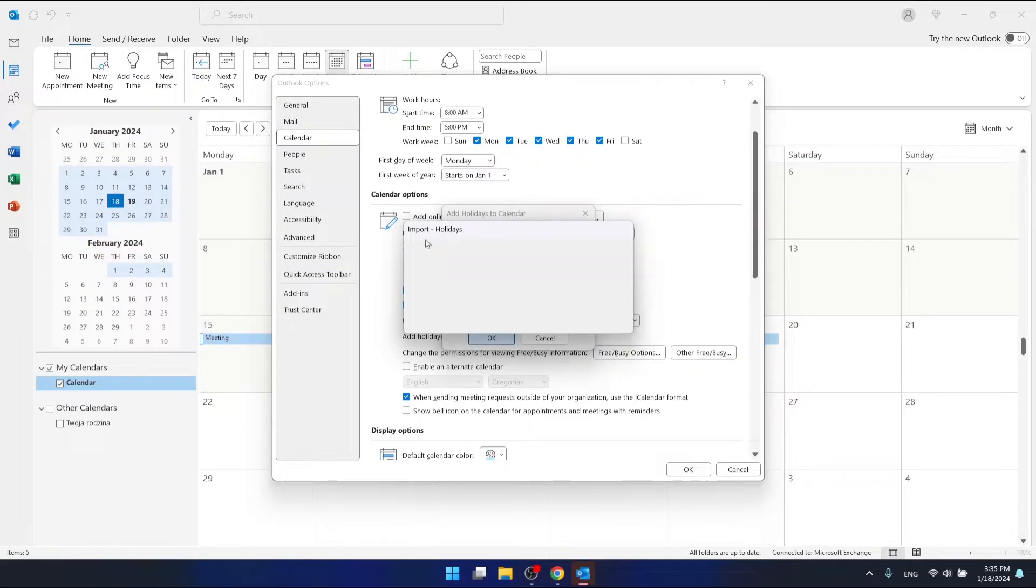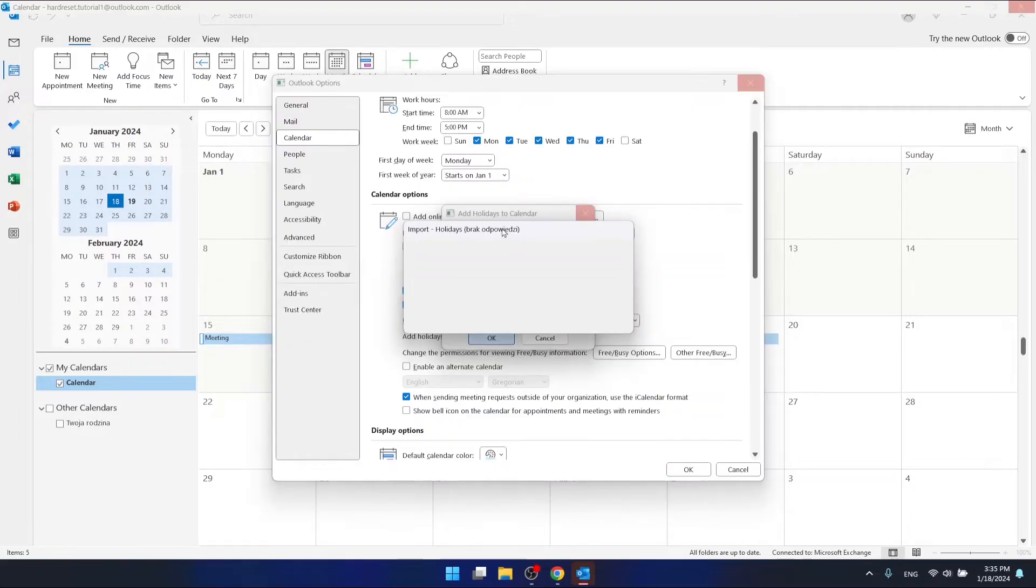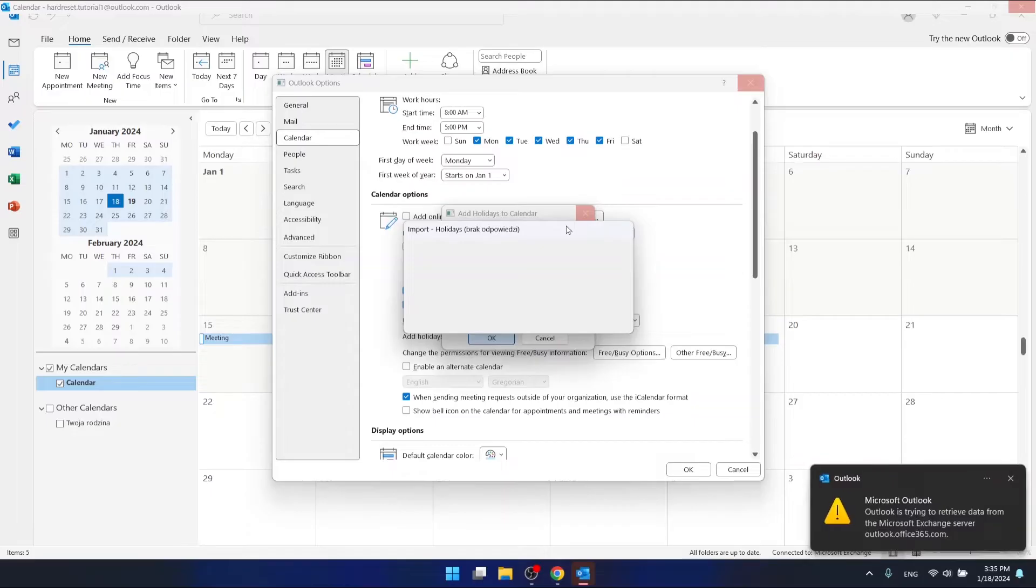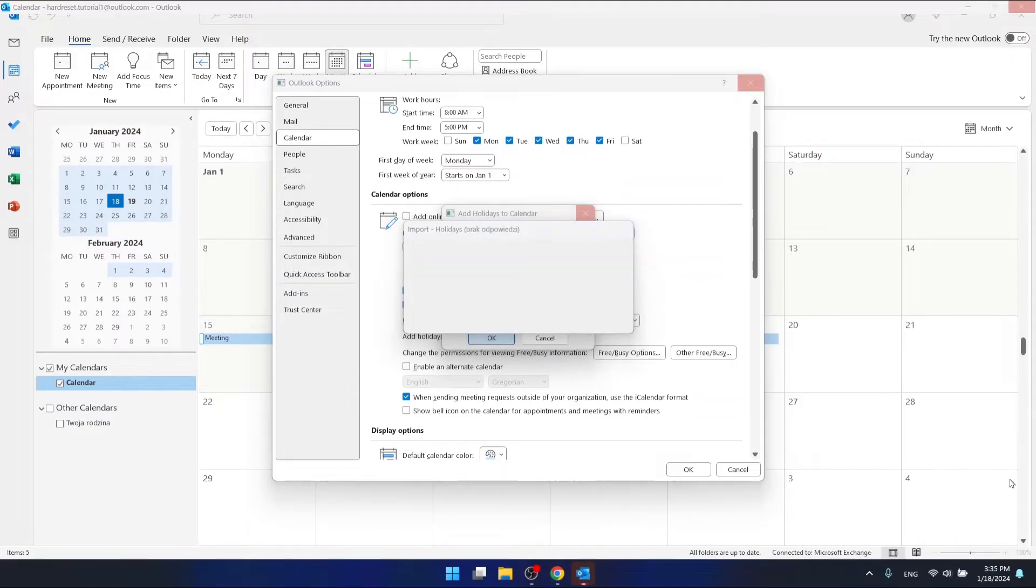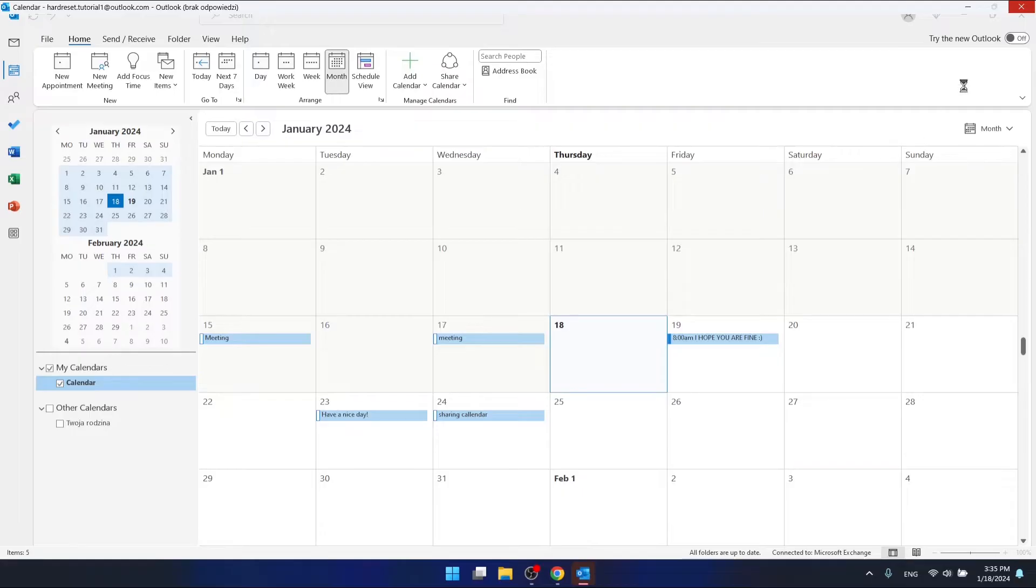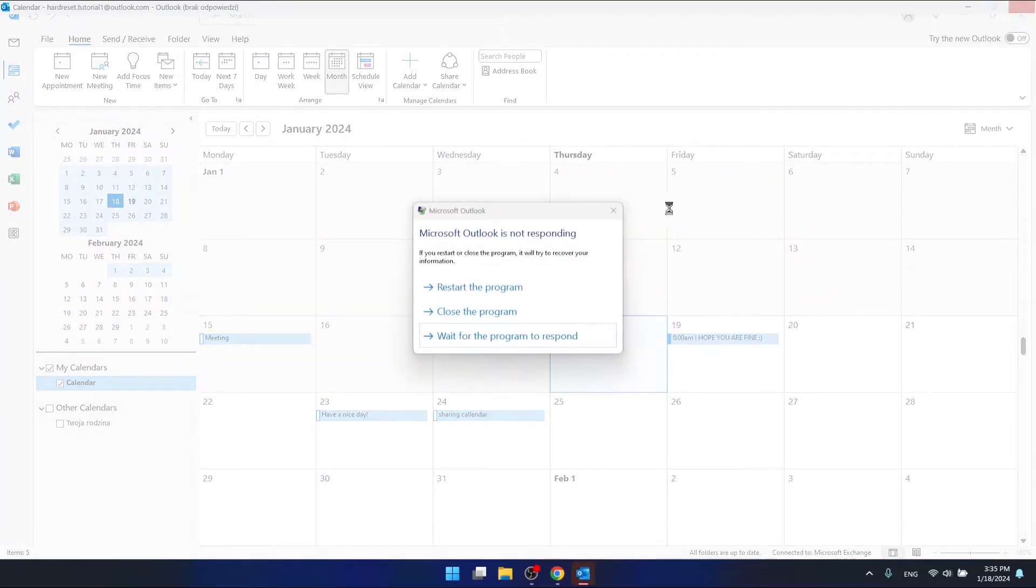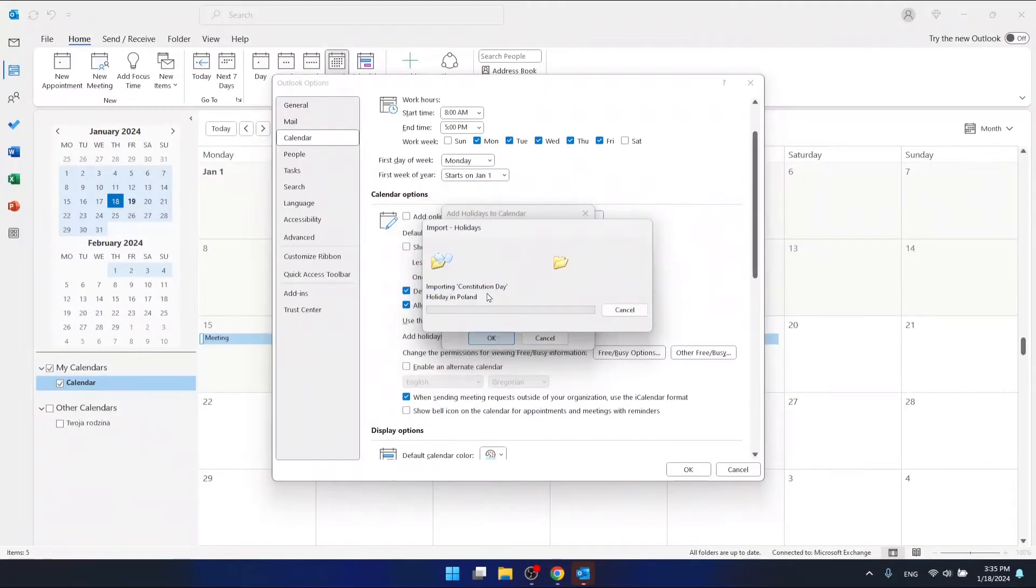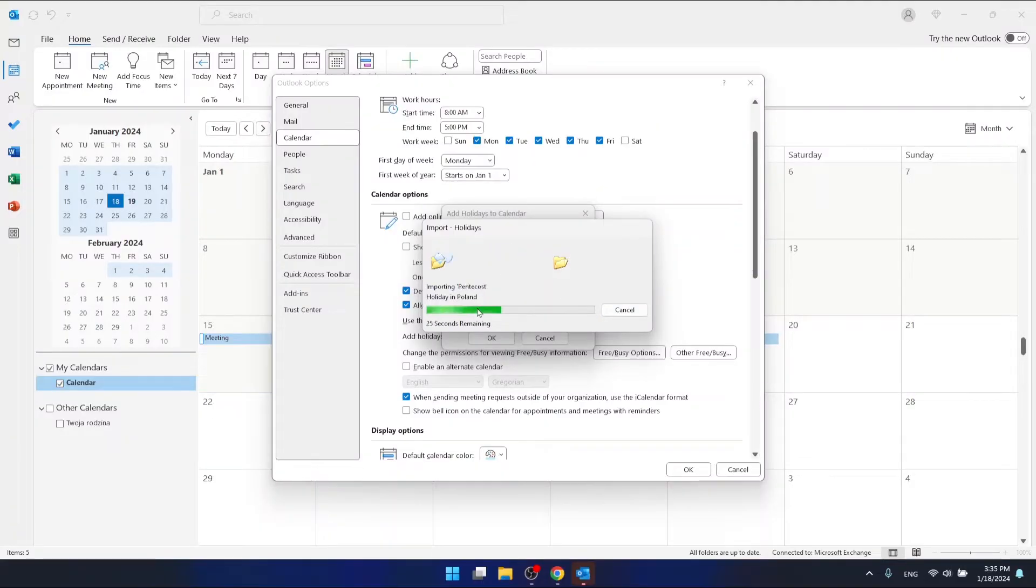As you can see, something has crashed right now. Okay, so Outlook has crashed for me, so maybe I will just restart the program. Oh, it's working as you can see right now.